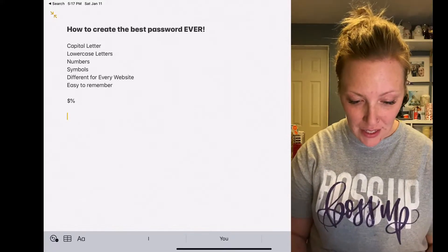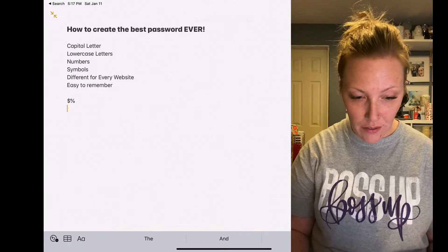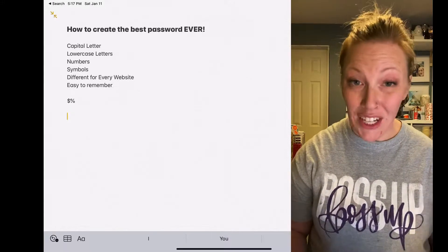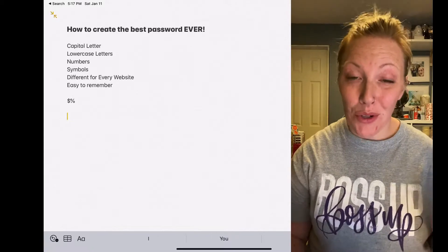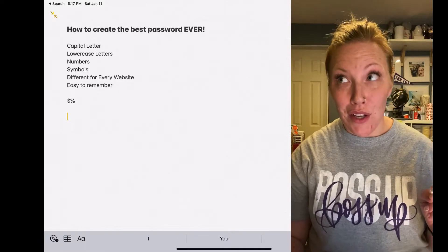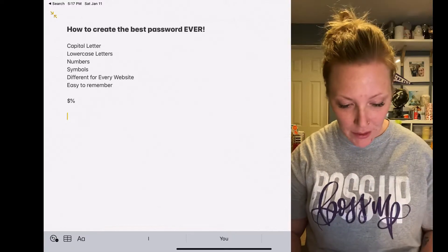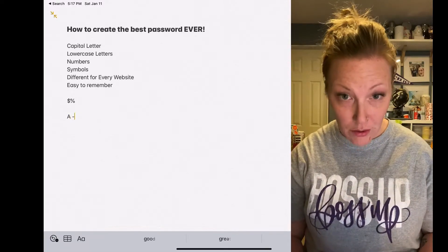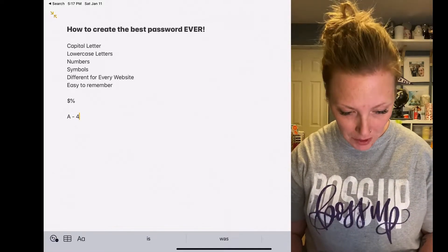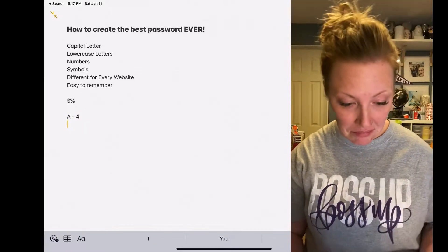So what I want you to do is think of letters that you could replace for numbers. So let's just do vowels only, okay? So A is going to be the number four. It kind of looks like an A.